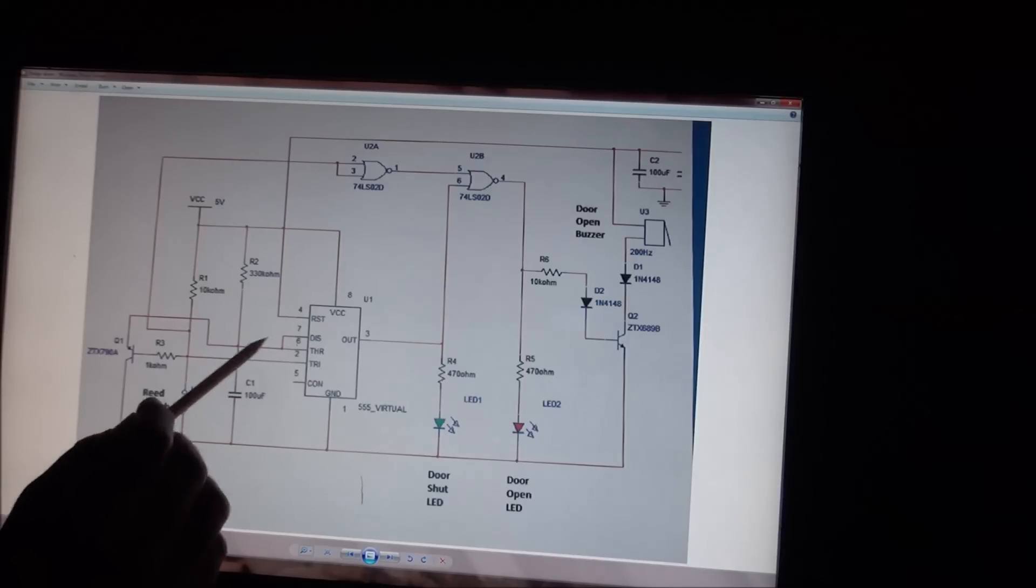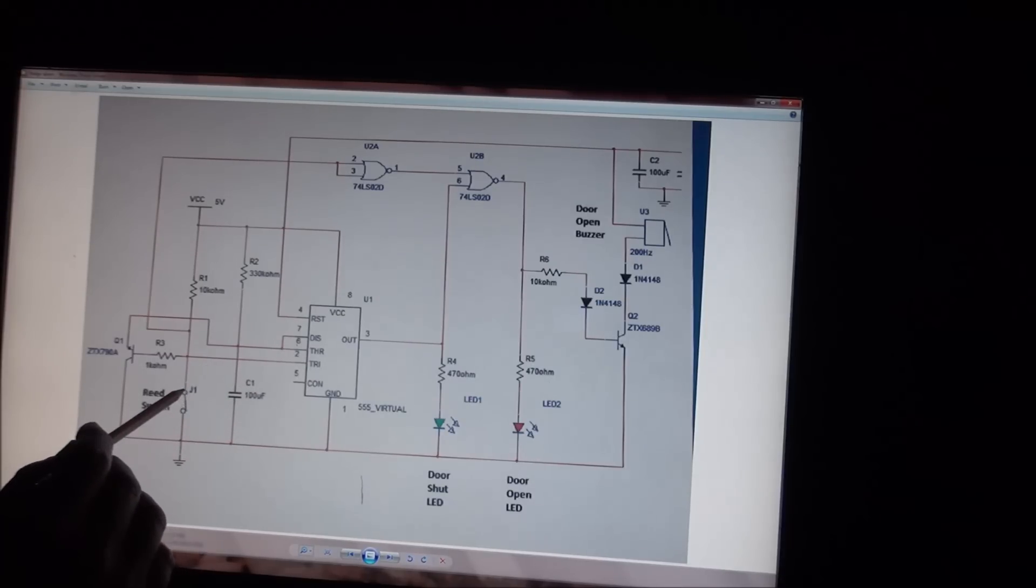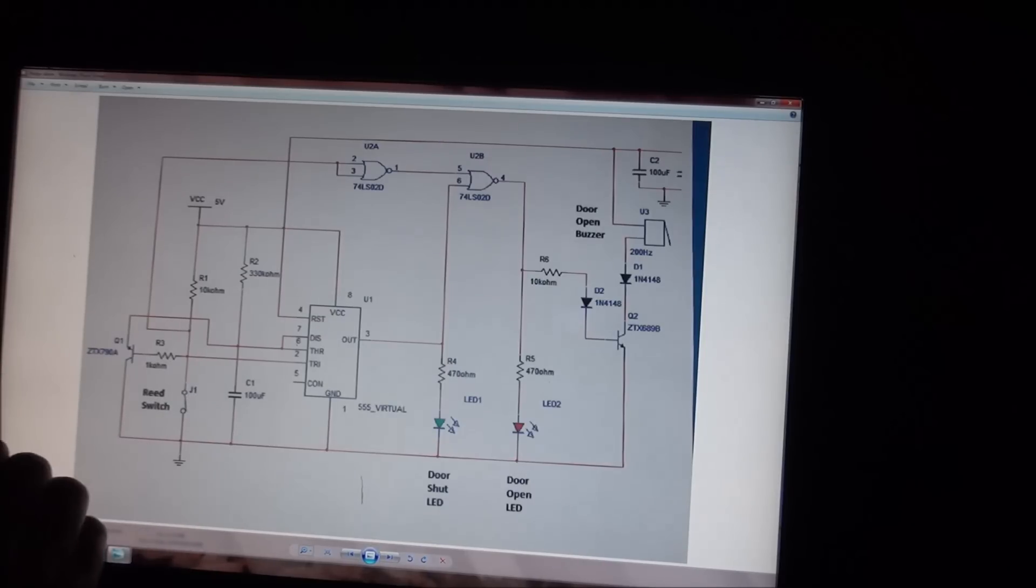So in our configuration, the way this is set up, when J1 is closed here, the 555 timer is always on.